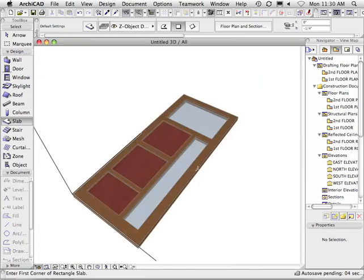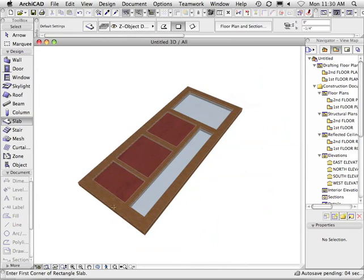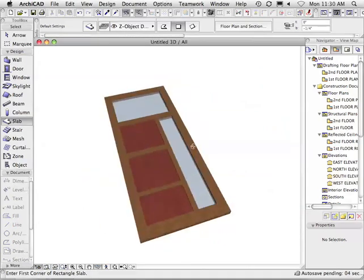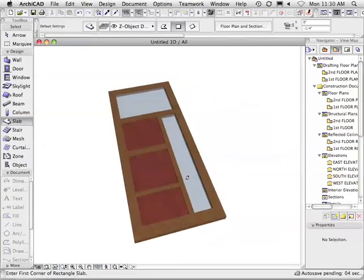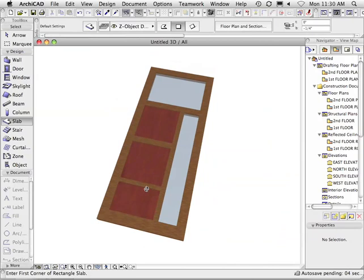And now what I should see is glass inset into my panel. So that looks good. Now I've got a door that has a little bit more of a custom-looking feel to it.